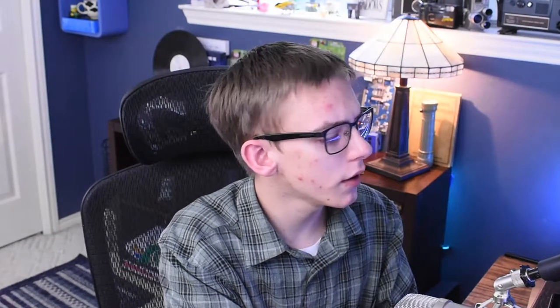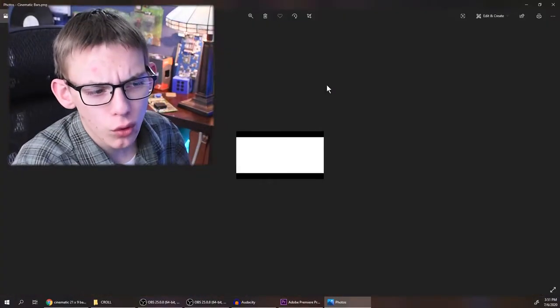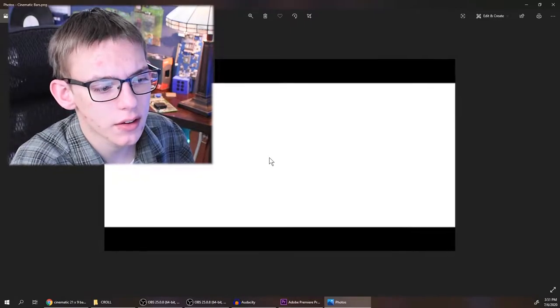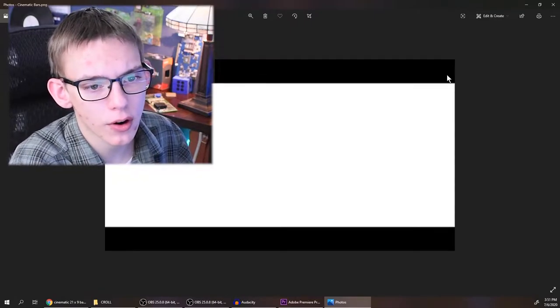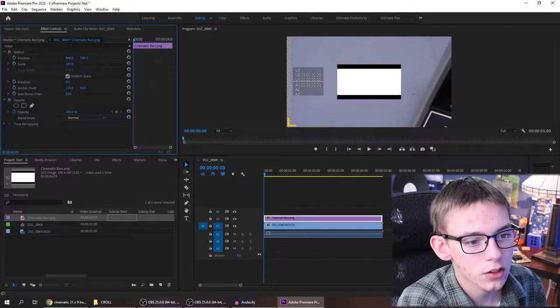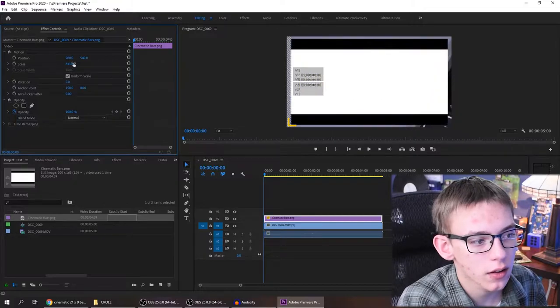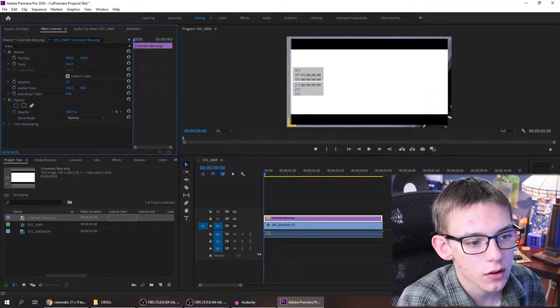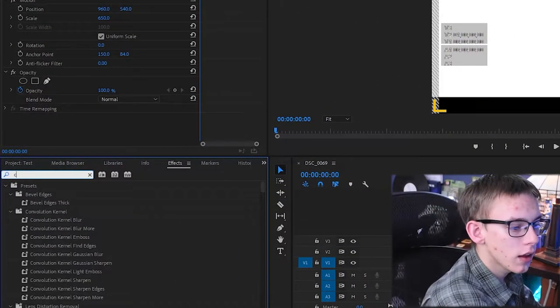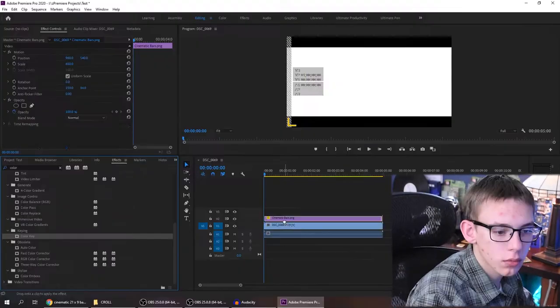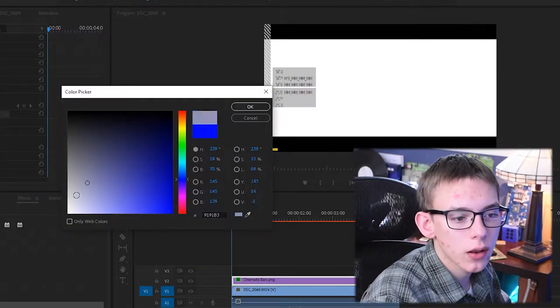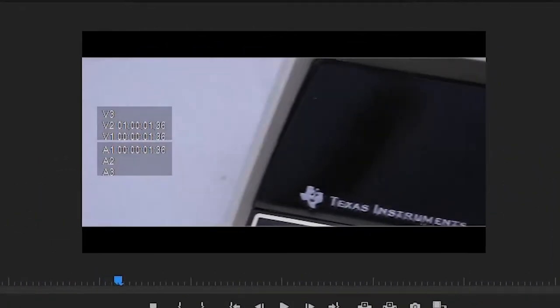What they do when they want to make it look cinematic is they go onto Google Images and find this cinematic bars image. If I plug that onto my sequence and expand it until it's at a reasonable scale and then get a color key, plug that on there, and key out the white, this video appears as if it's cinematic, but in reality, it isn't.